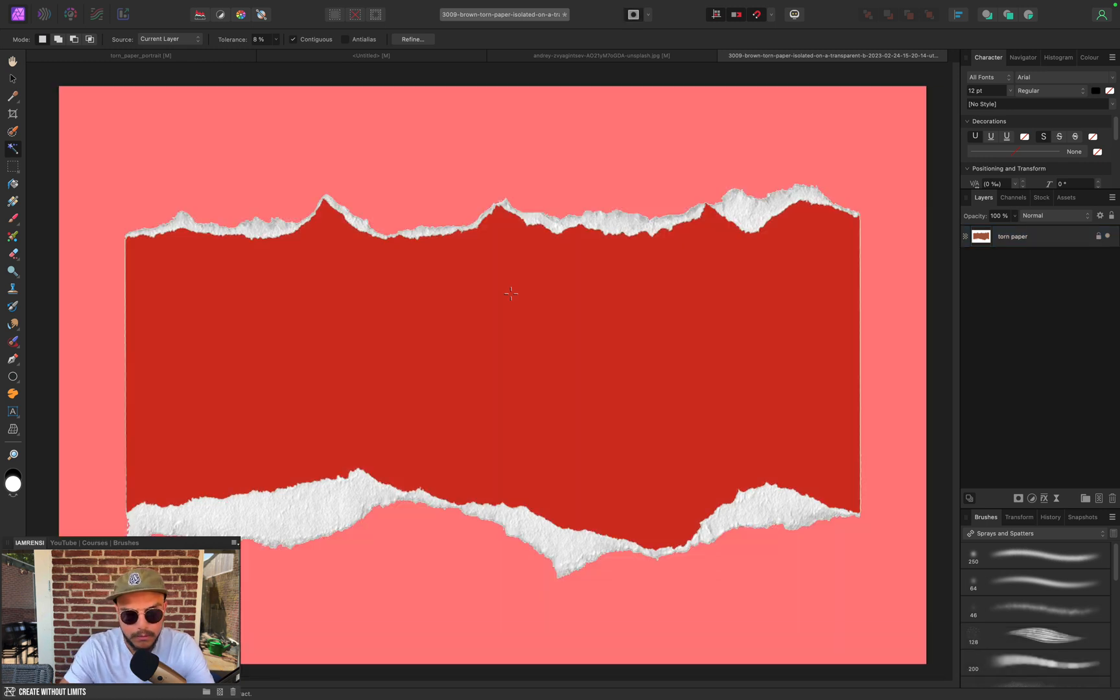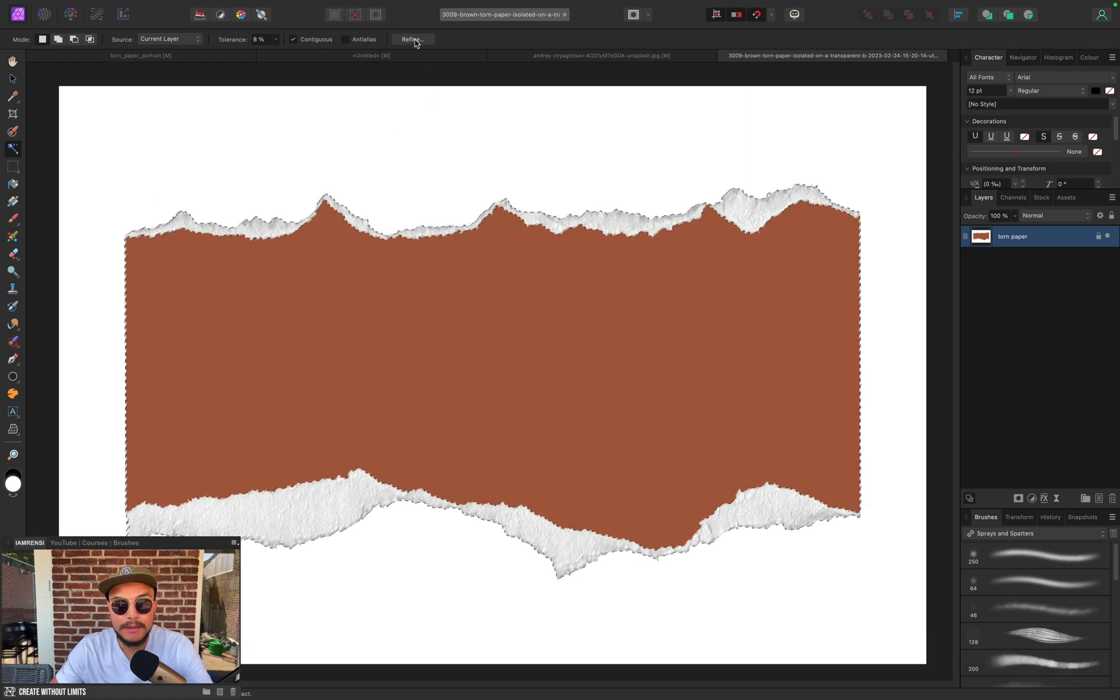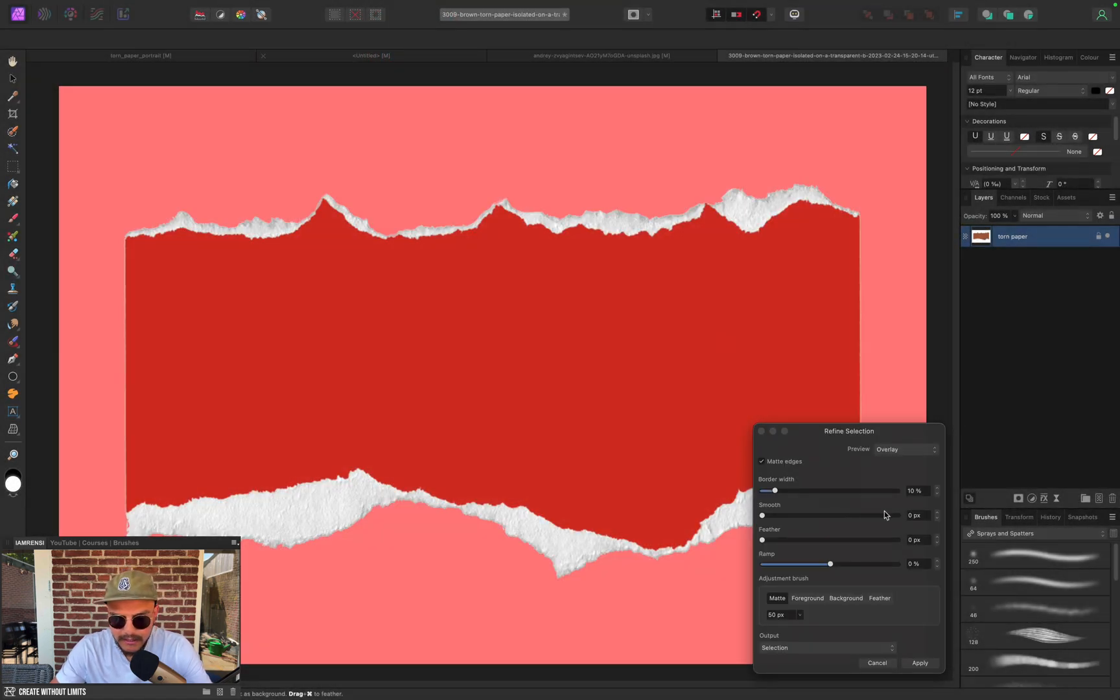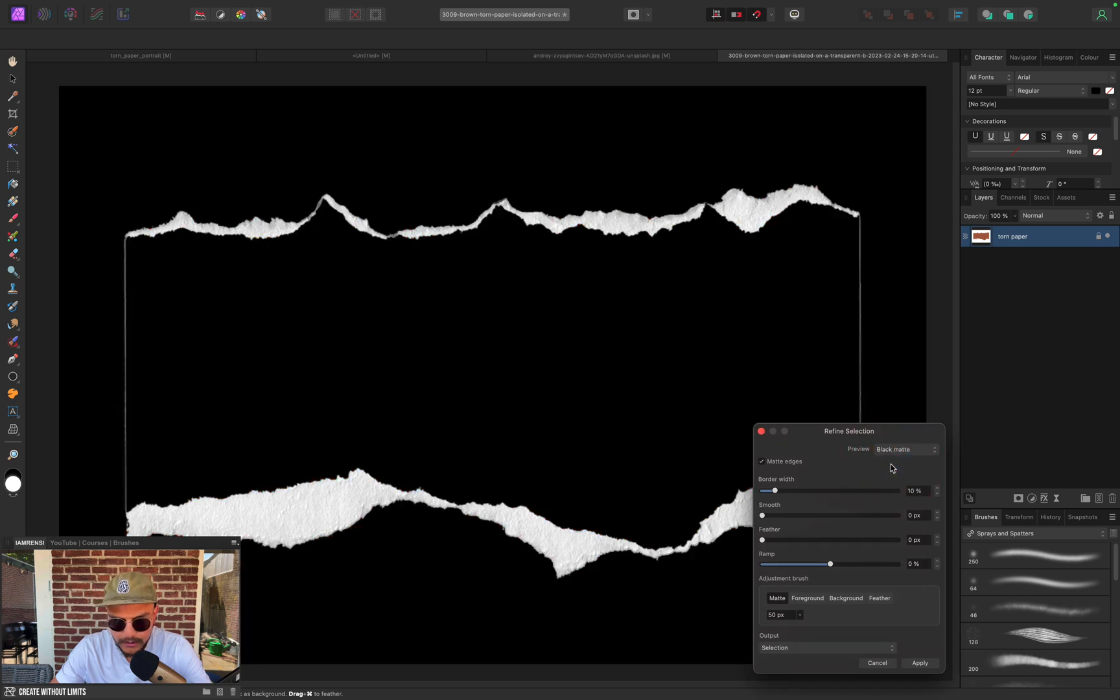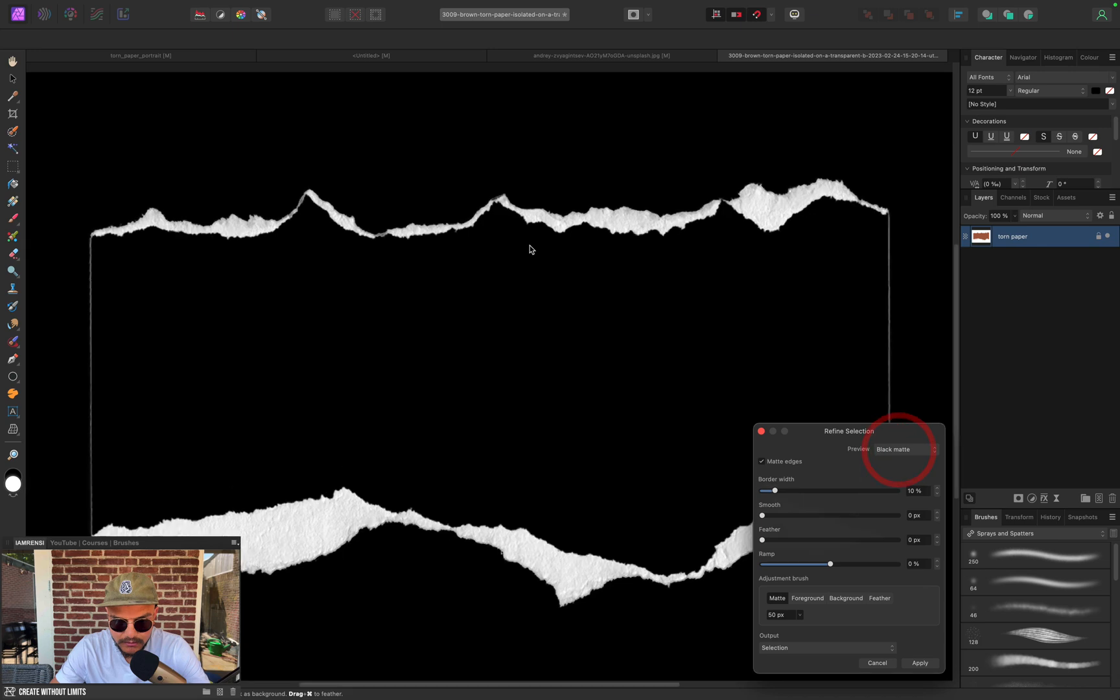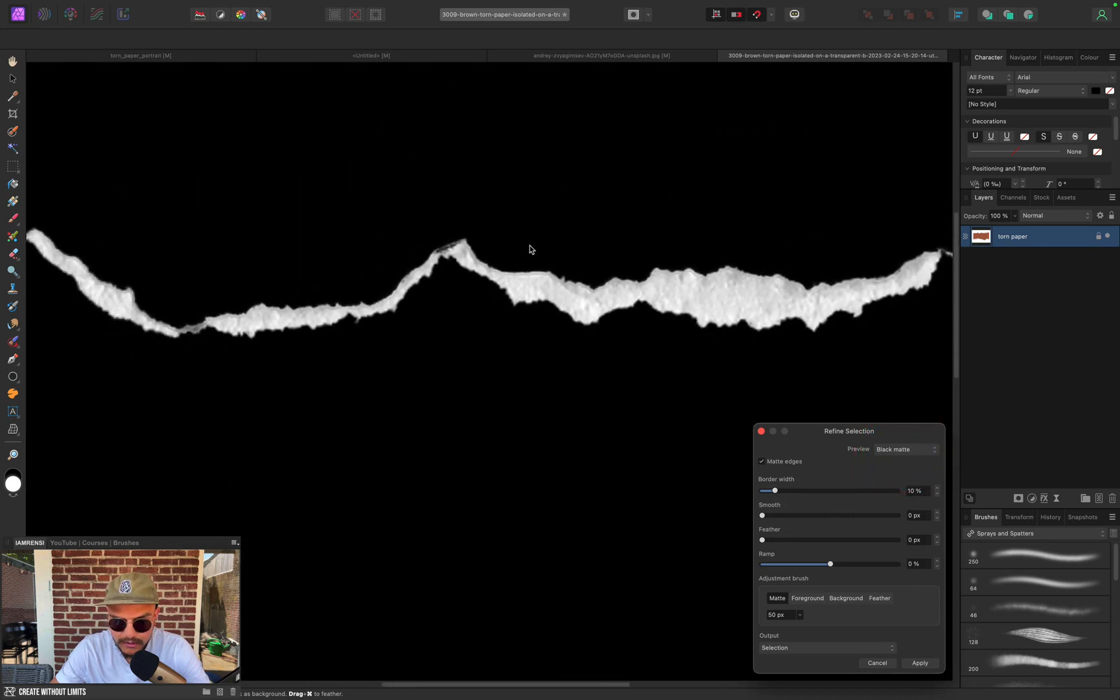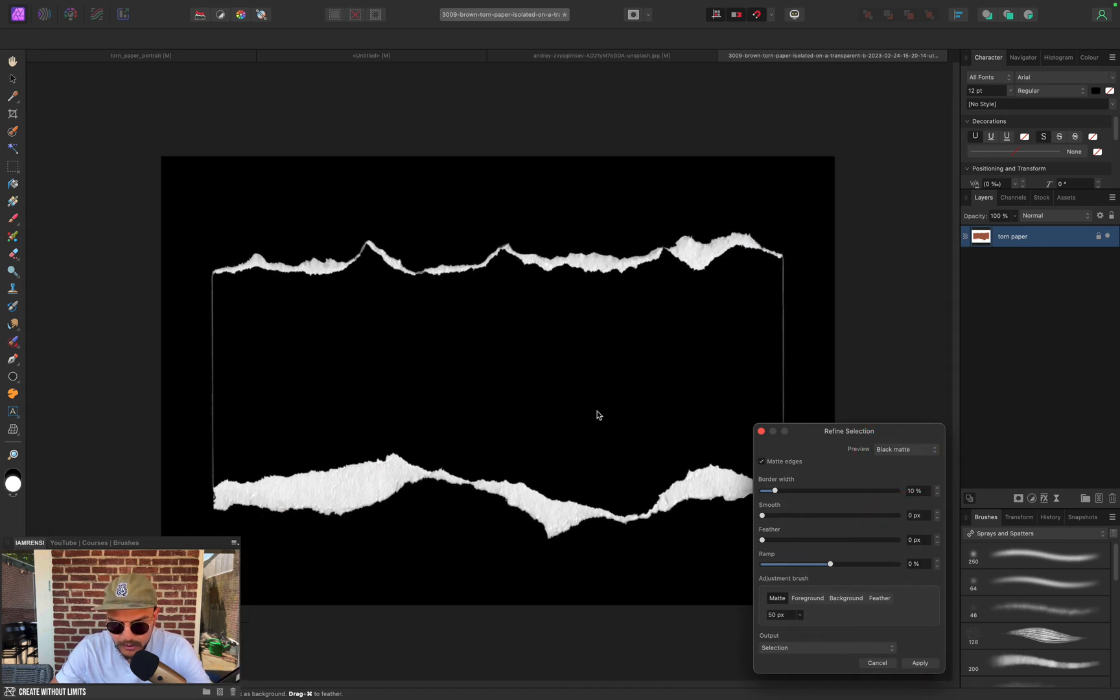Now I can refine my selection just to make it a little better, so I'm going to hit Refine and maybe change the preview to a black mode or white mode. Actually, here you can very clearly see that we've got a very nice selection. Let's zoom out and I actually like this.